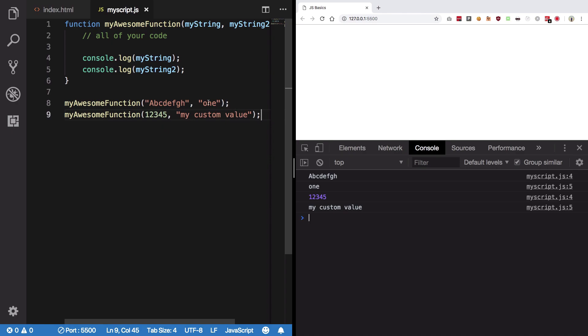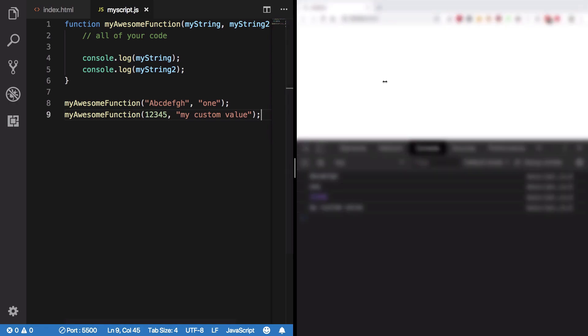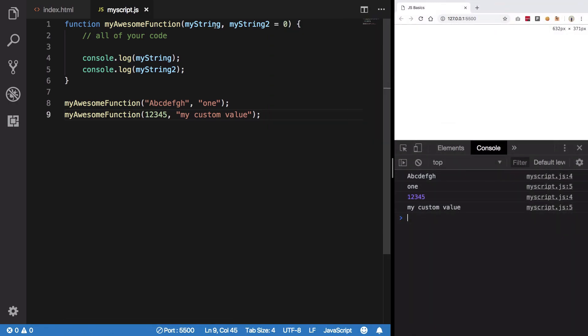pass values in functions through something known as parameters and basically access them or set default values to them as well. Now what happens is that sometimes you want a function to do some stuff and then return you a value, so on the basis of that value you can decide whether the function worked successfully or there was some error or something like that.